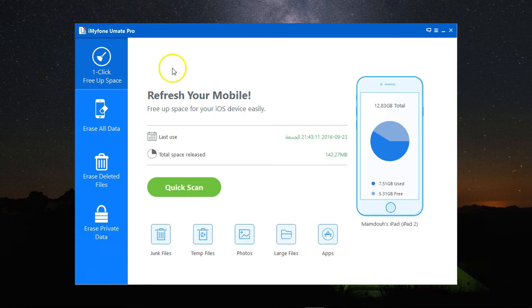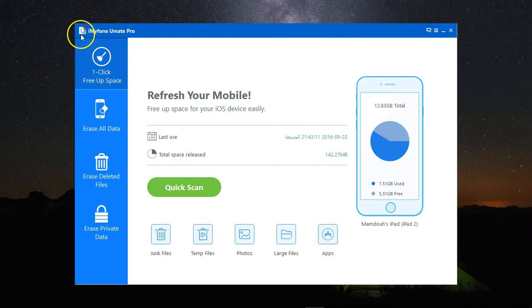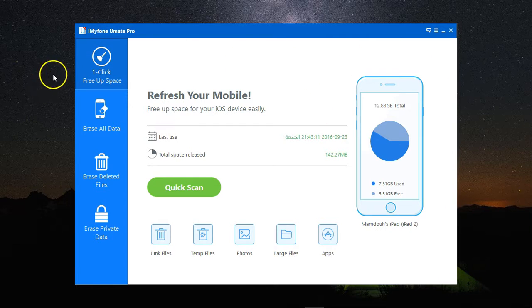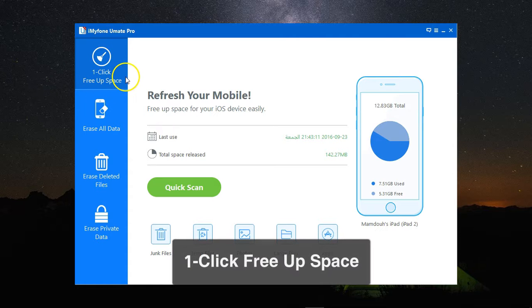To get started, I need to connect my iOS device to my computer and launch the program. As you can see, this is the main screen that I'm greeted with, and I'm here at the one-click-free app space.